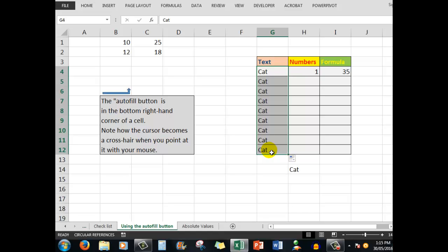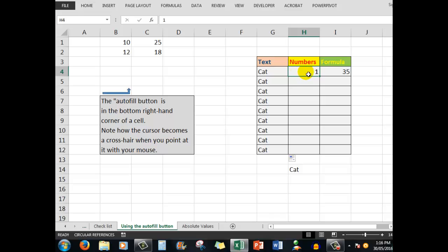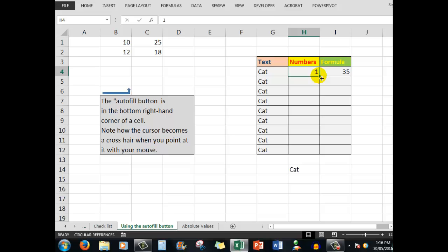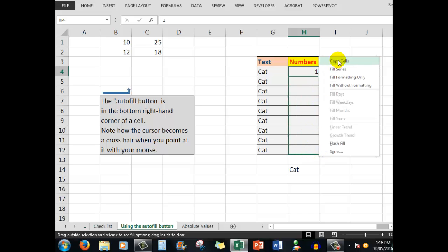The autofill button can be used to copy text. Numbers are different because if I want a number series like 1, 2, 3, 4, 5, with only one number in the cell, if I use the same technique, I simply copy the number down. So I'll undo that and use the right mouse button instead. When I drag down, a menu appears.